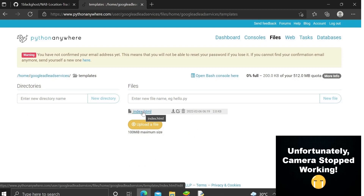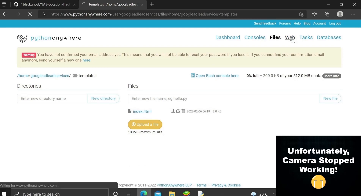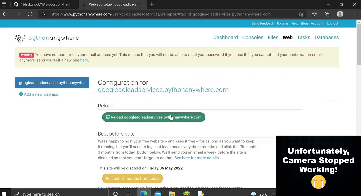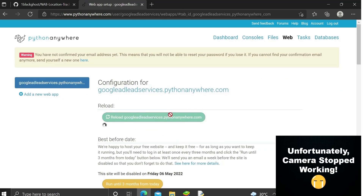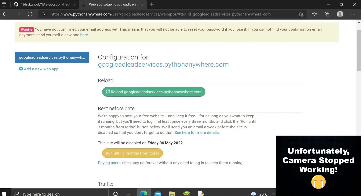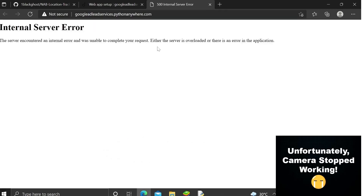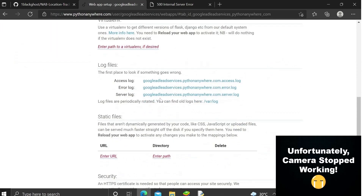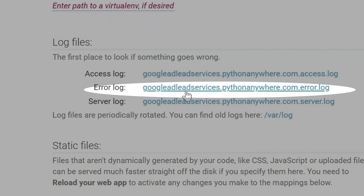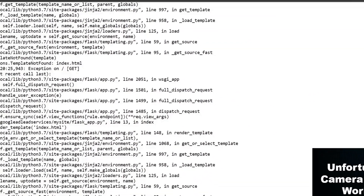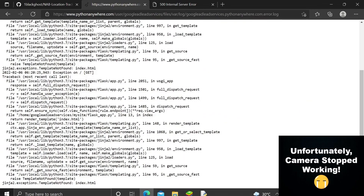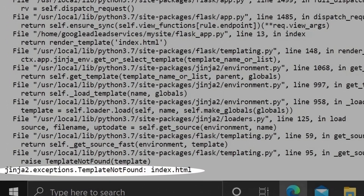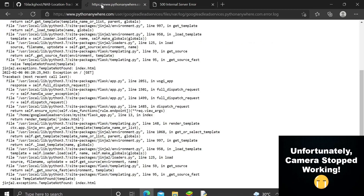Now go to the Web tab and reload the web application to apply the changes. Let me go to the URL — and we're getting an internal server error. To debug, go to the error log and it will show you the specific error.